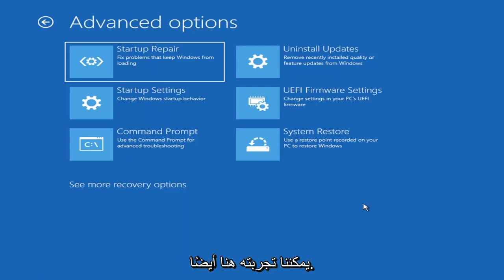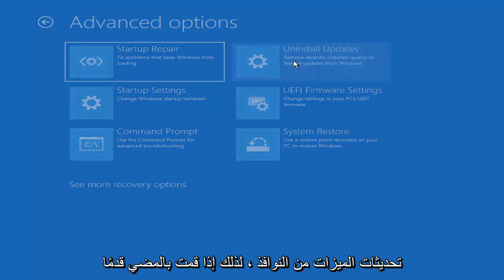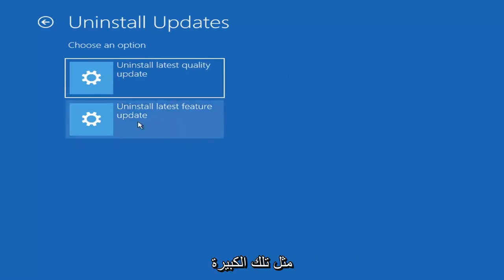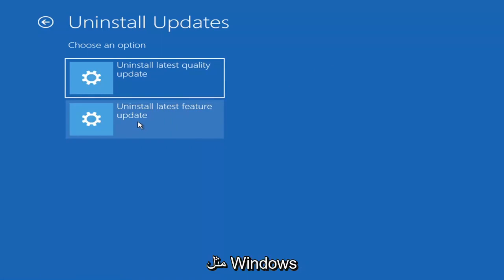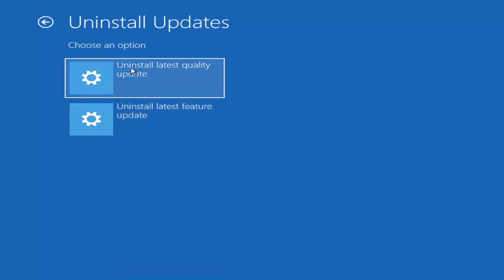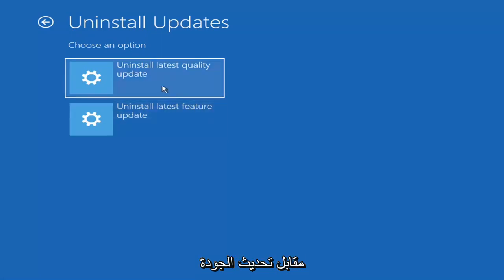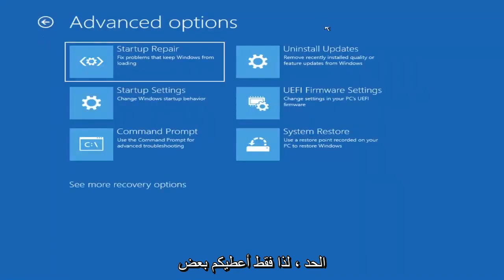Something else we can also try here would be to uninstall updates — removing recently installed quality or feature updates from Windows. You can uninstall the latest quality updates, which are generally the more day-to-day updates. Feature updates are the less regularly released ones — like the big ones, comparable to service packs in Windows 7, Vista, and XP. Larger updates that occur once or twice a year at most. It'll take longer if you're trying to uninstall the latest feature update versus a quality update.